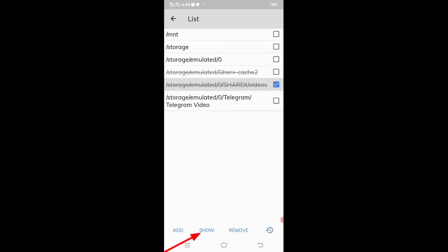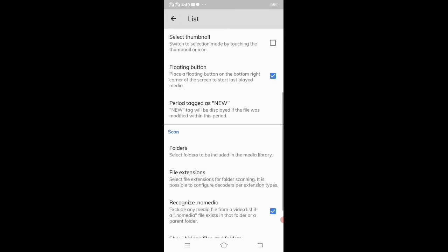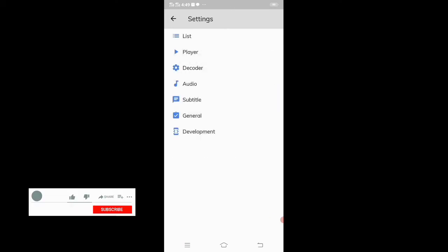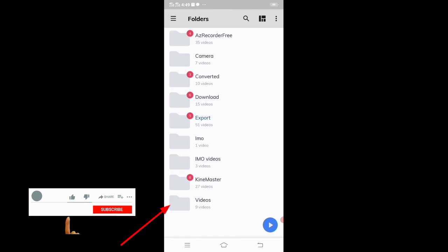And at the bottom click on show. Now go back and check the folder is displaying.